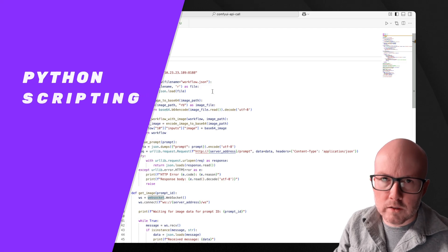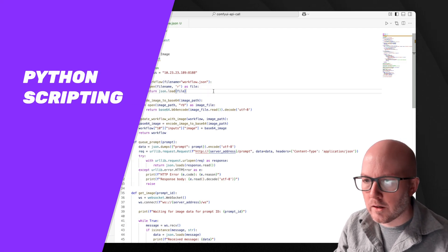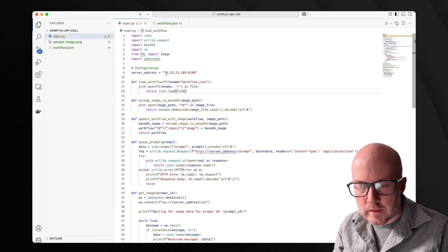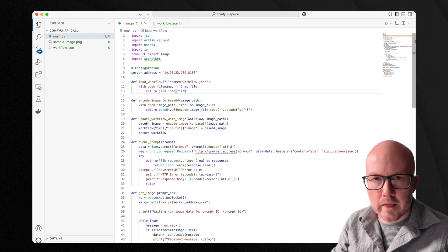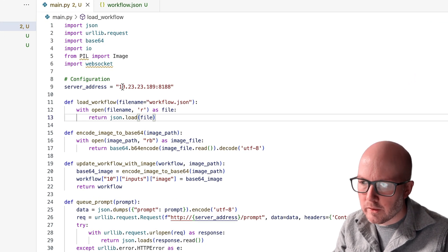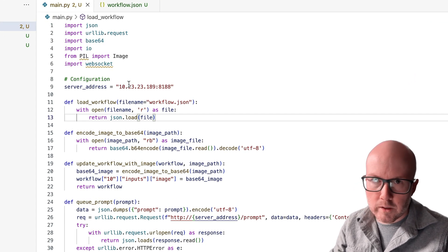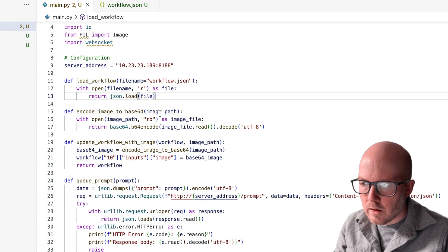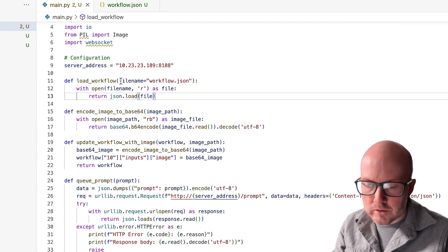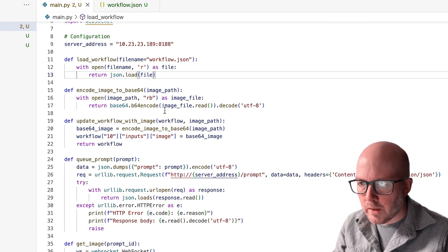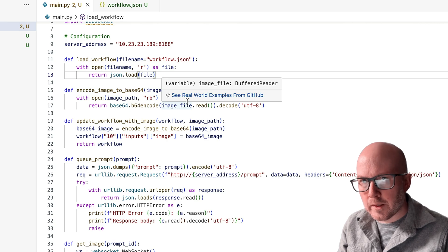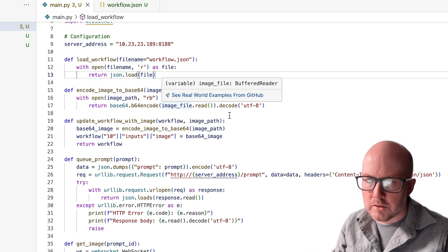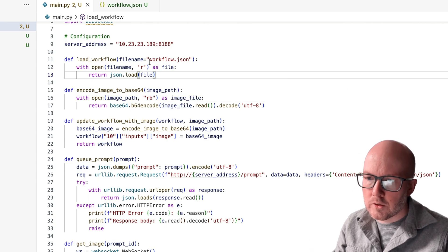So popping over to Visual Studio Code now, I have my server address. I do not run Comfy locally here on the Mac, I have a separate Windows computer that's running. So I'm speaking with that over the network here. But you could just put in a localhost address too, and this would work no problem. Now I used Anthropic's Claude Sonnet to write most of this, but I'll just give you a high level review of what's going on.